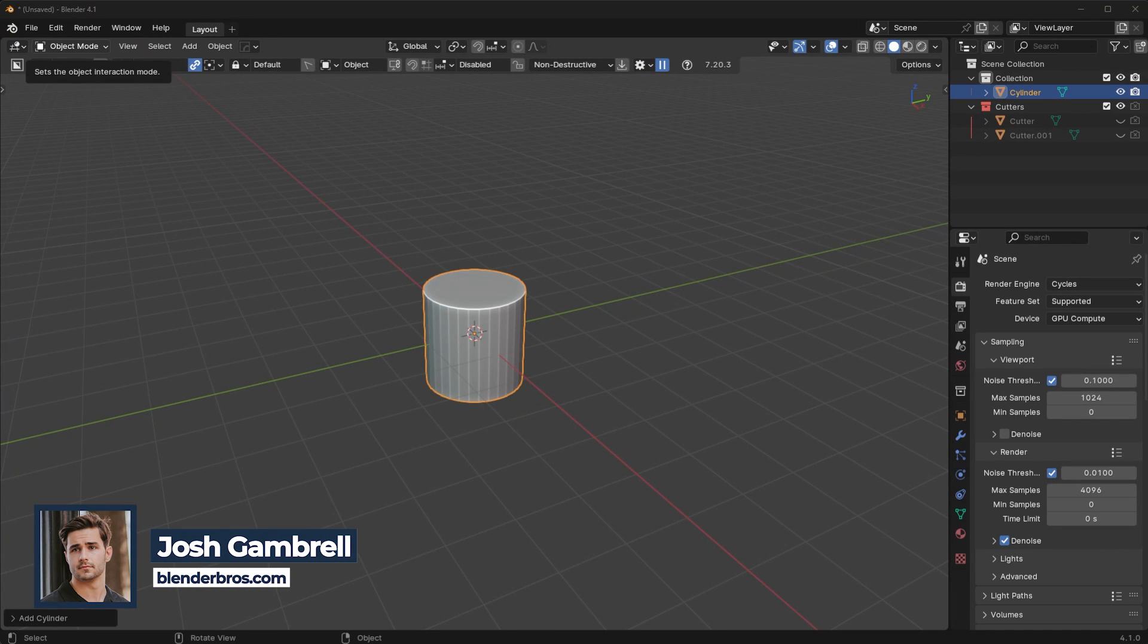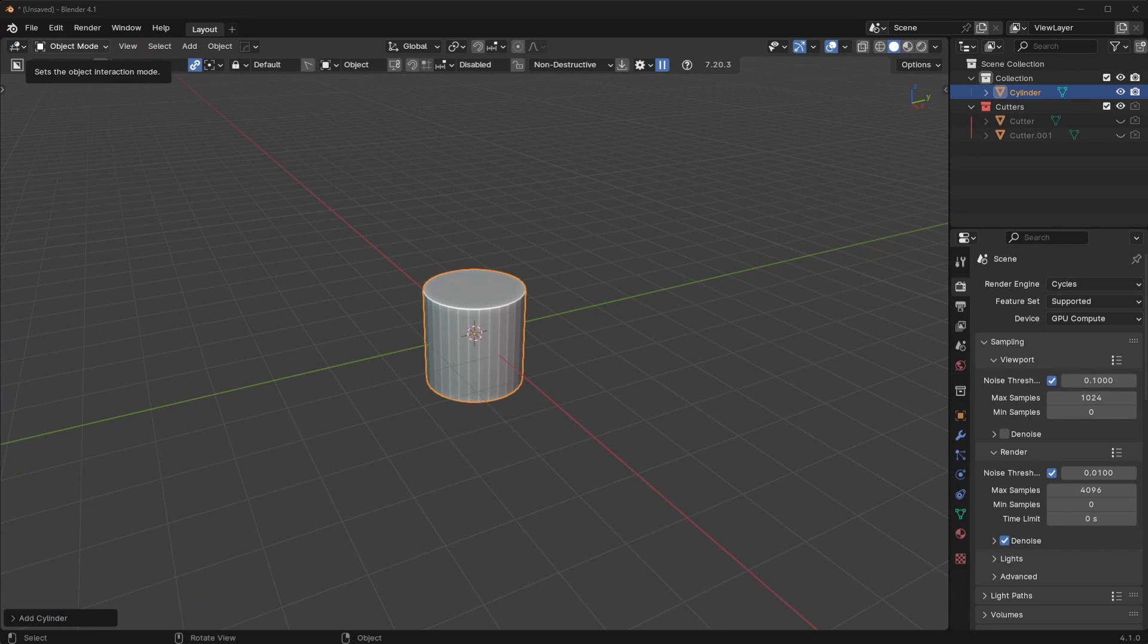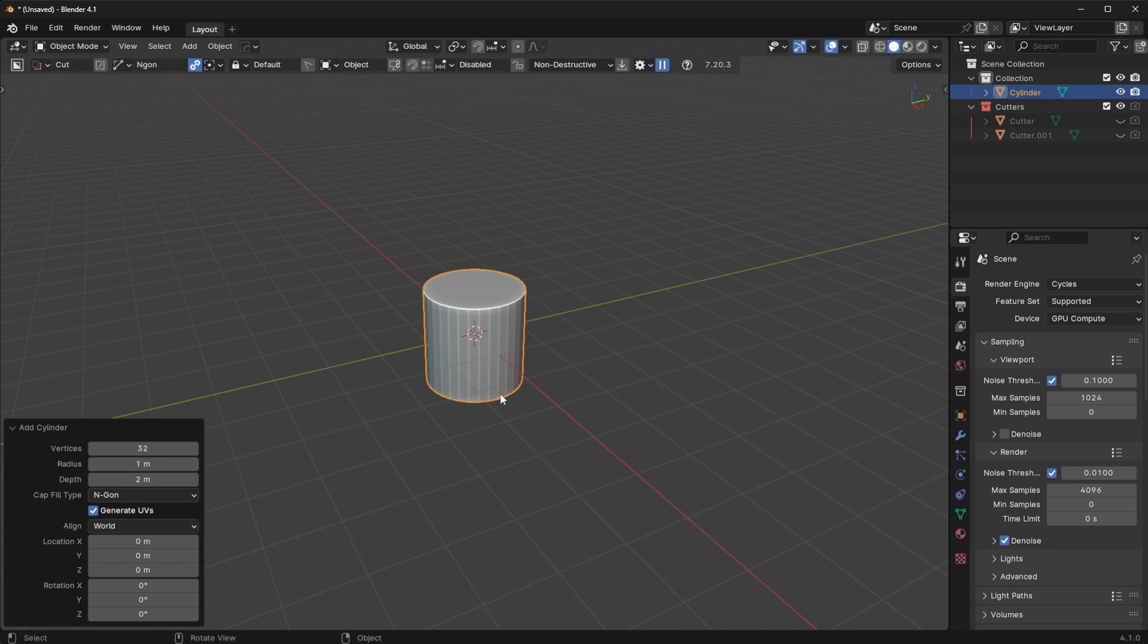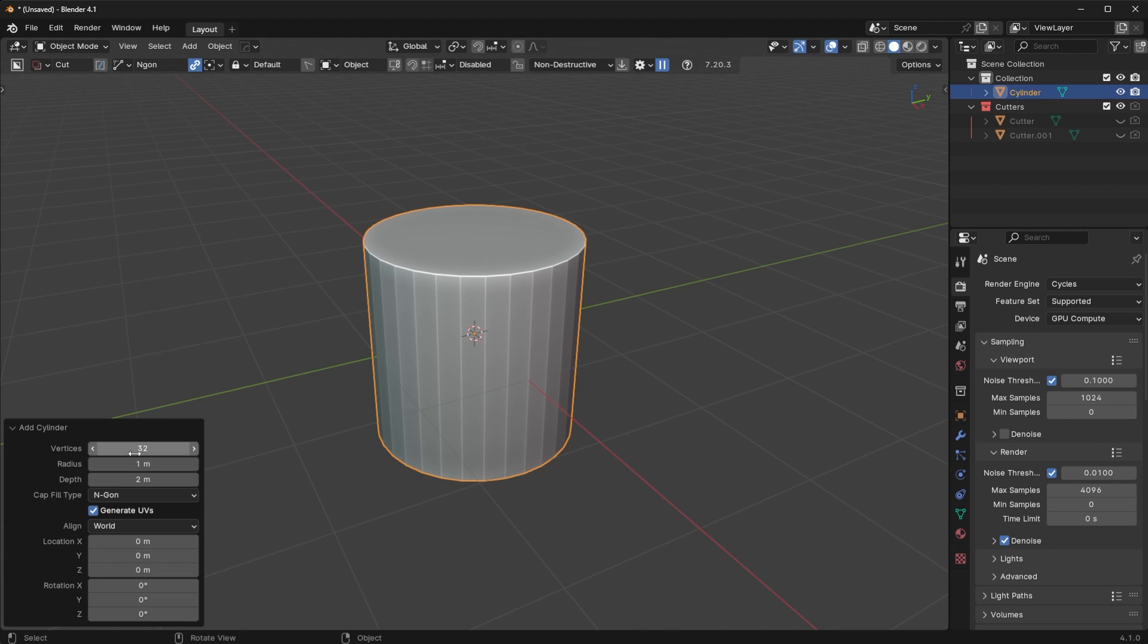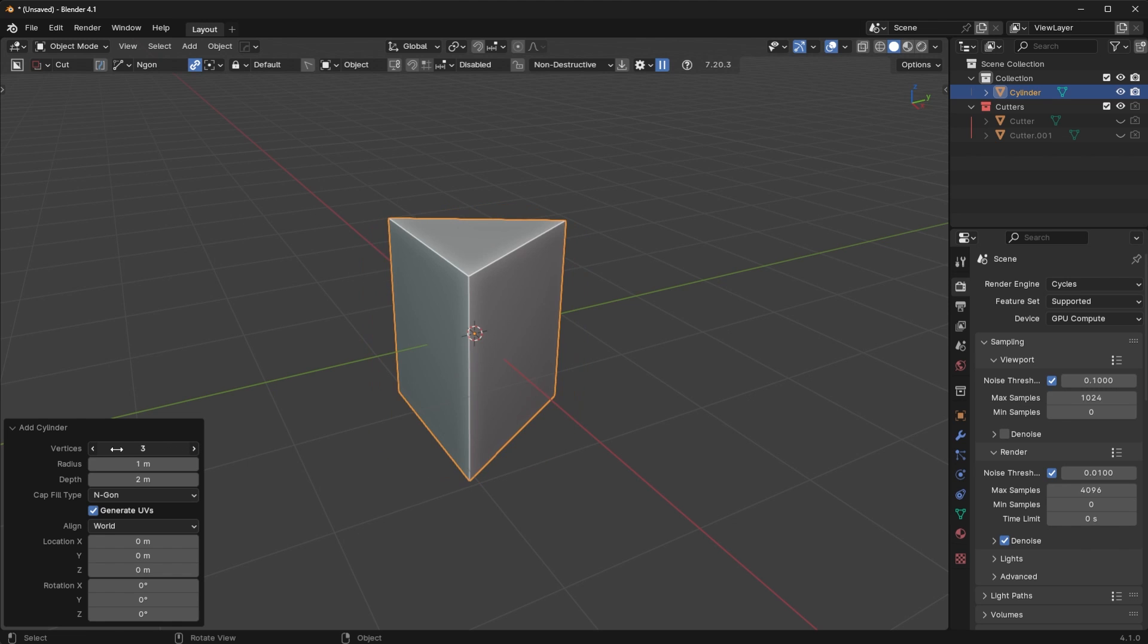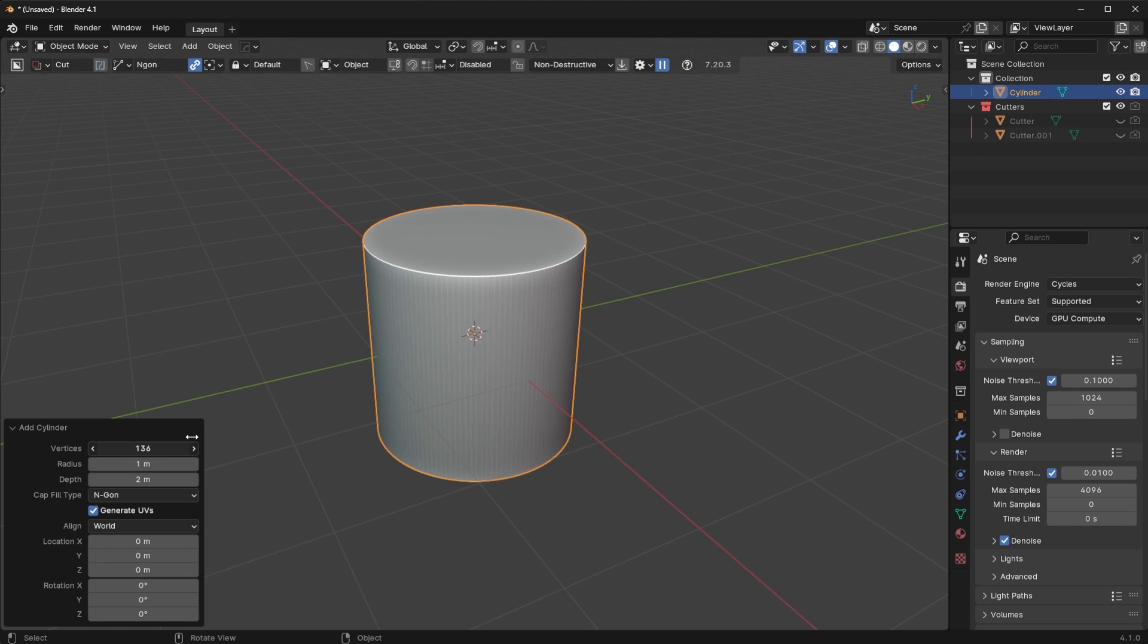I want to talk about a really important topic in hard surface modeling that a lot of people don't even know about or don't understand or maybe just haven't even thought about before. So let's say you have a cylinder here as an example, right?